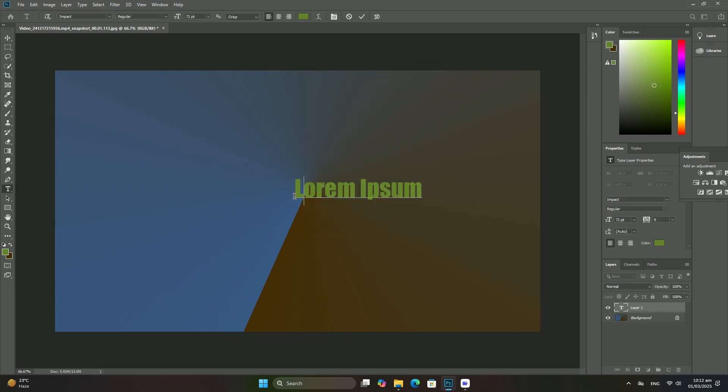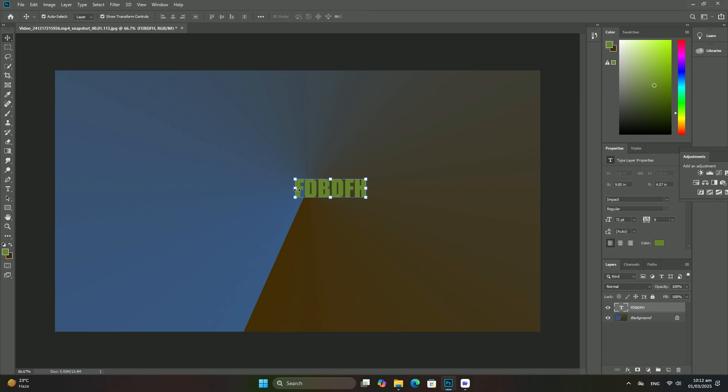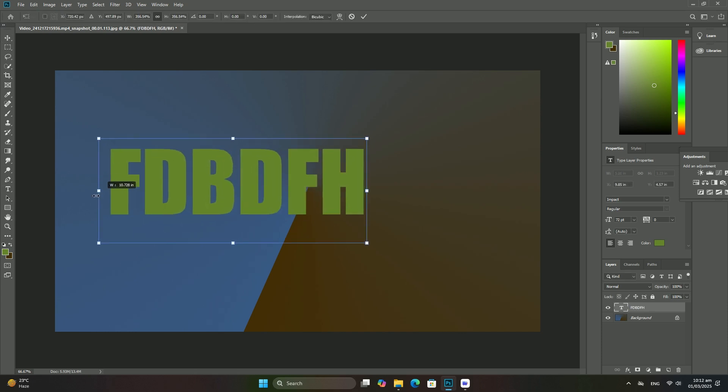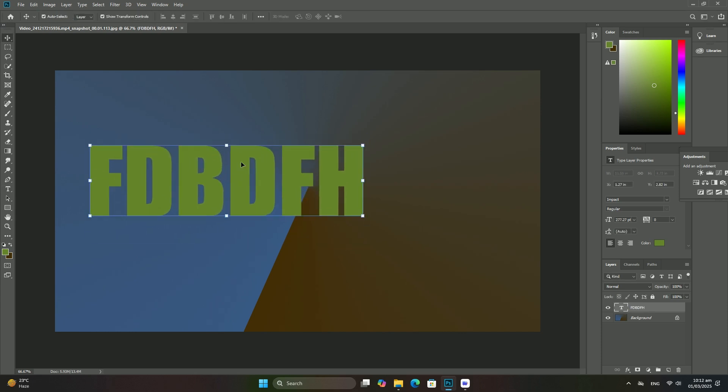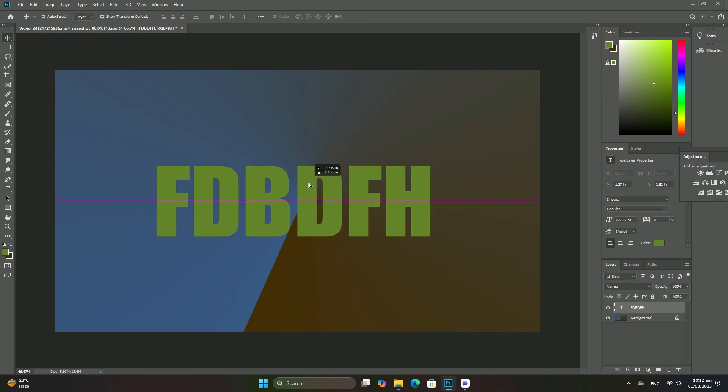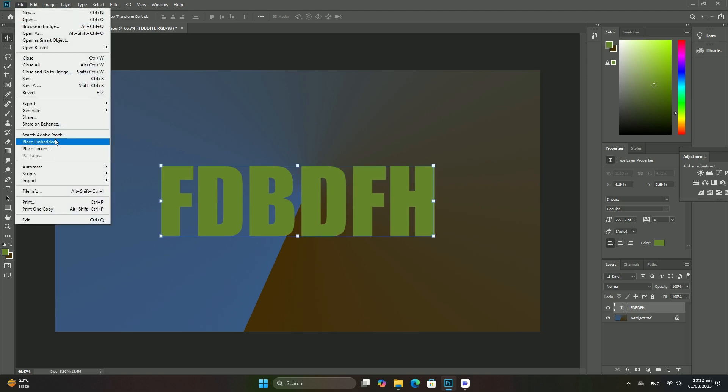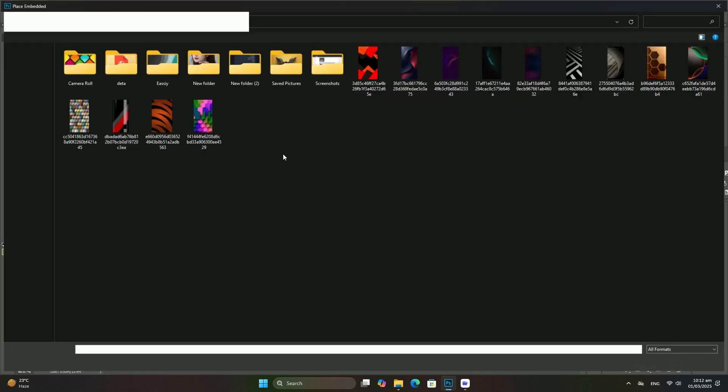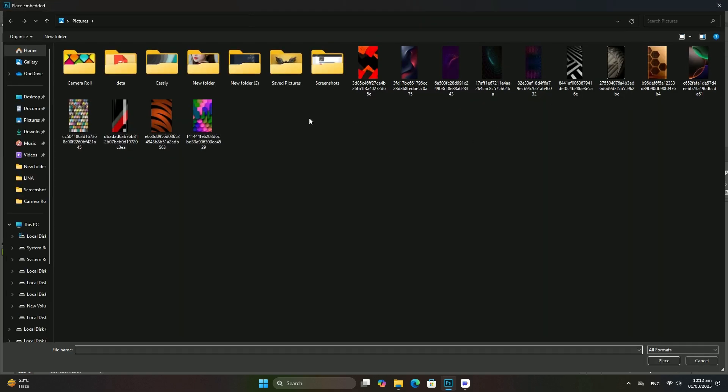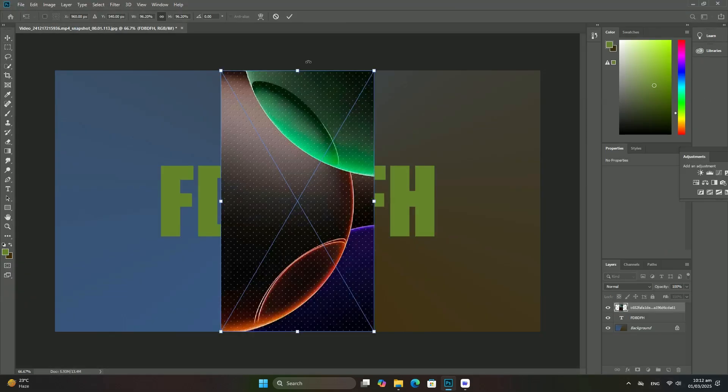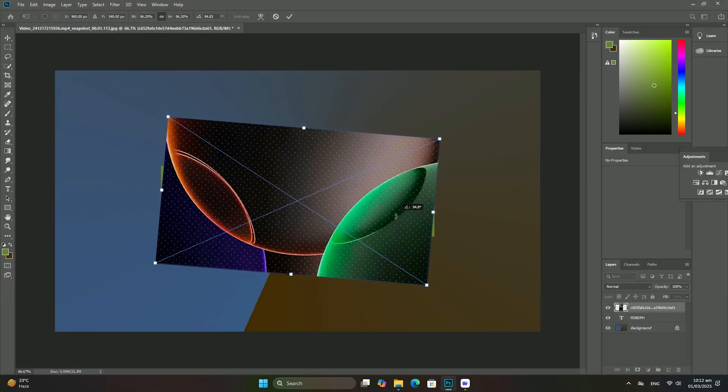All we need to do is lower the opacity of the layers adjustment layers. You will find the opacity option in the upper right of the layers panel, directly across from the blend mode option. By default, the opacity value is set to 100 percent.